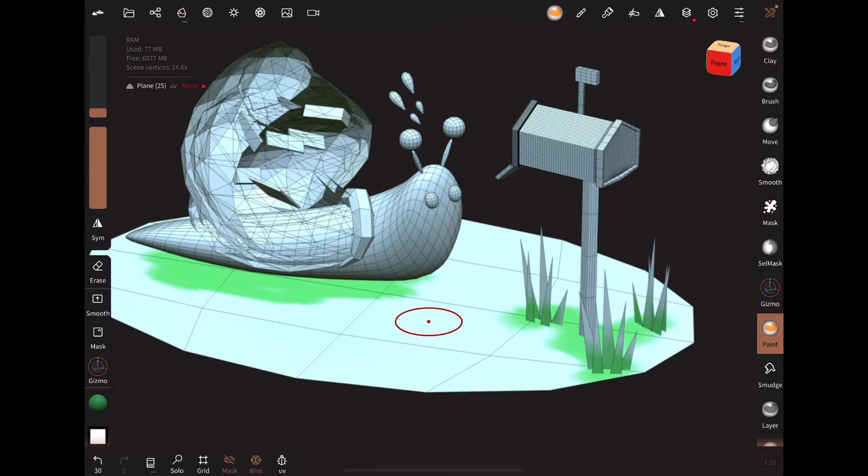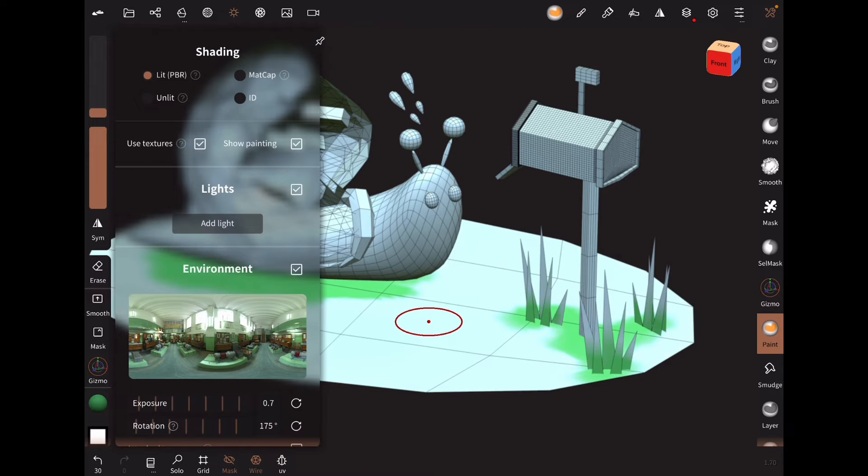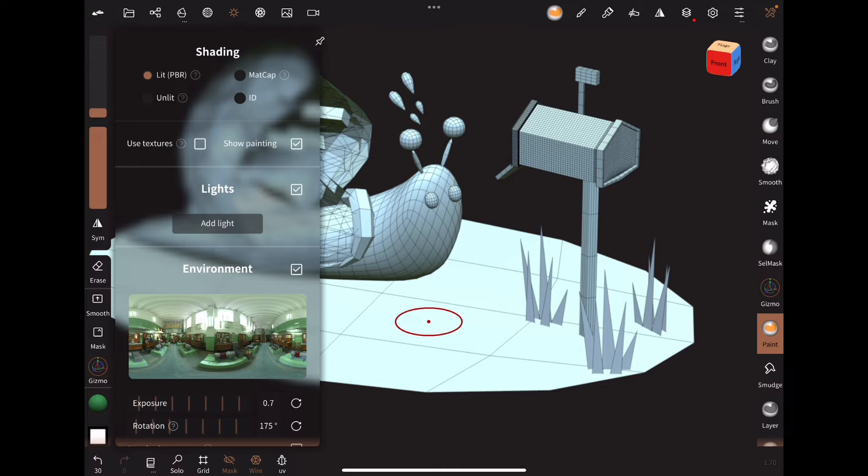In the overall scene settings, there are two checkboxes: Use Textures and Show Painting. Use Textures will show you the UV paint, while Show Painting will show you the vertex paint.